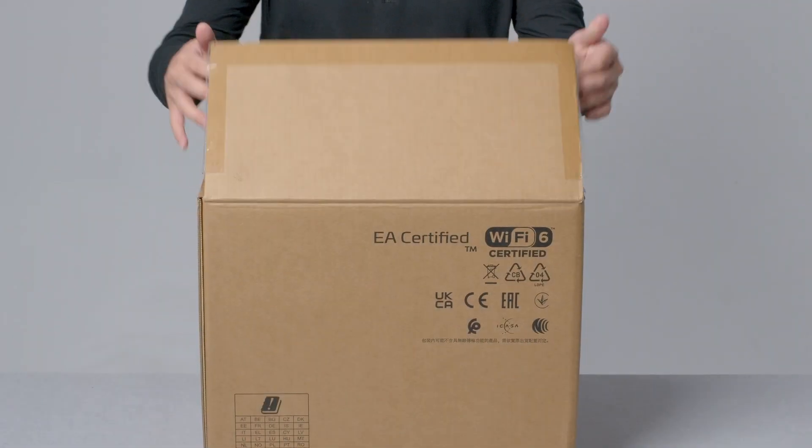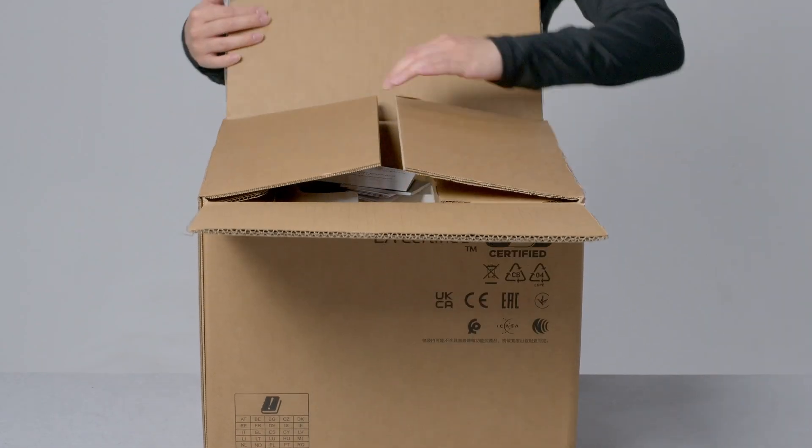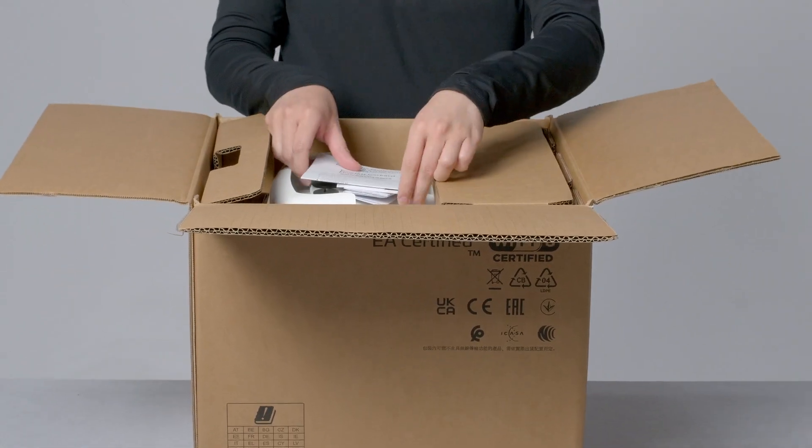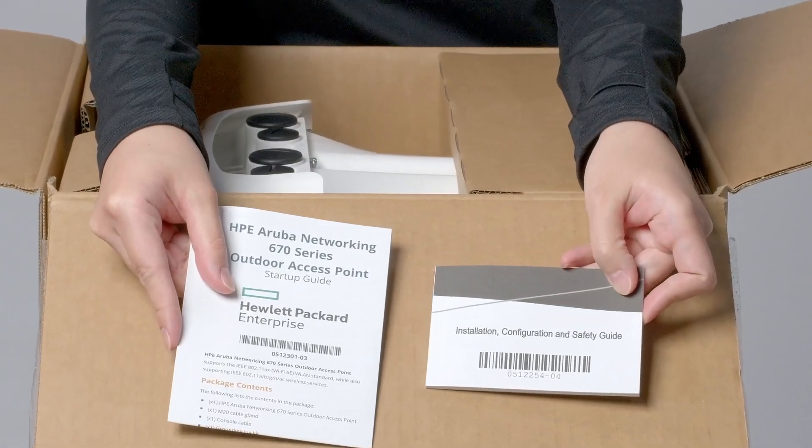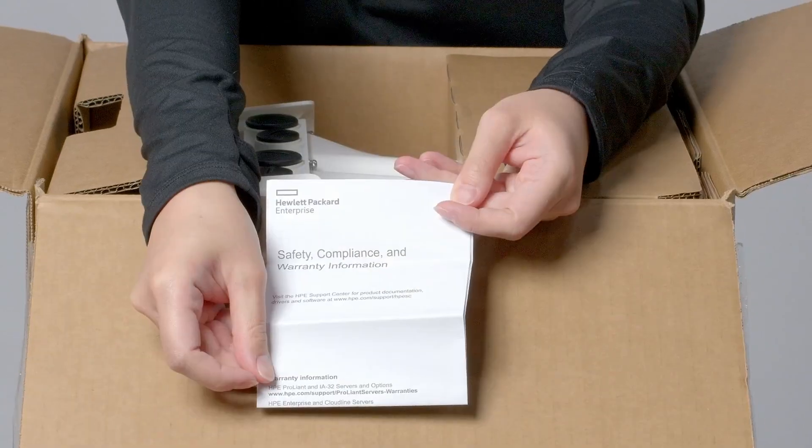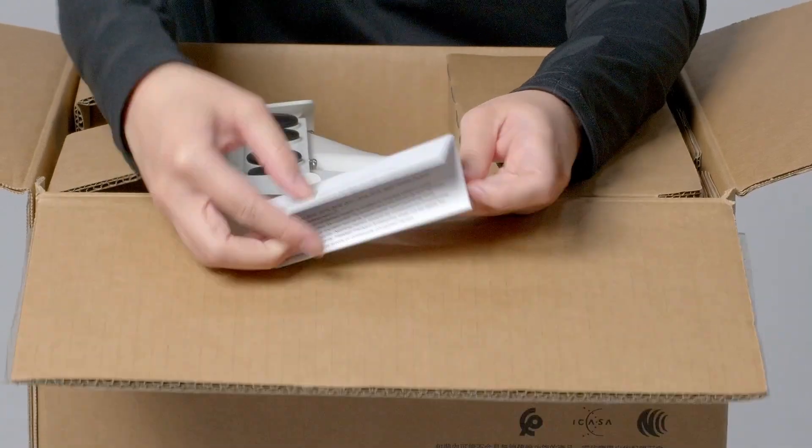Let's get straight to the unboxing. Here you have your startup guide, installation, configuration and safety guide, and warranty information.